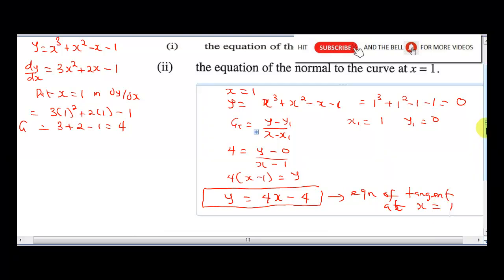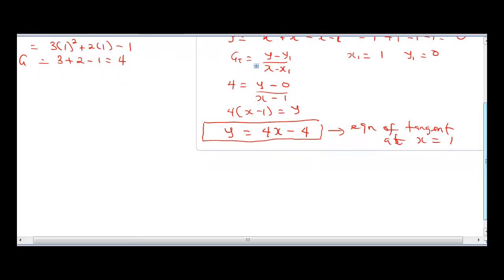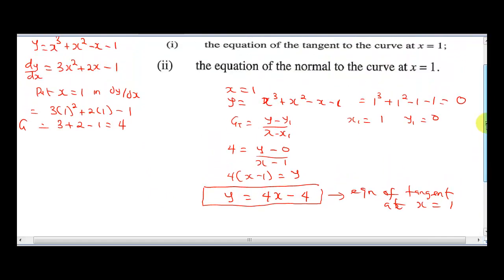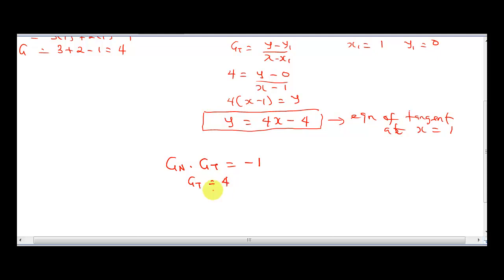Part ii says: find the equation of the normal to the curve. The normal is perpendicular to the tangent, so the gradient of the normal times the gradient of the tangent equals minus 1. Knowing the gradient of the tangent is 4, the gradient of the normal equals minus 1 over 4.